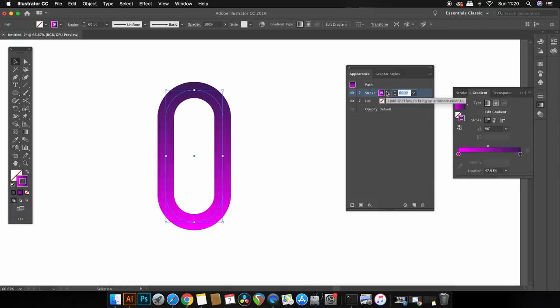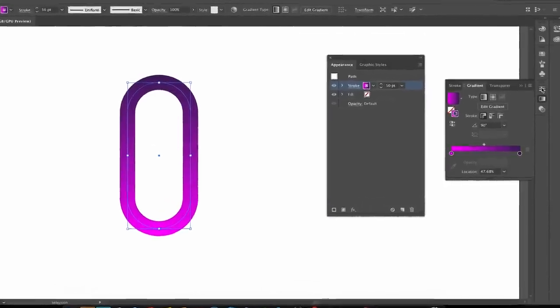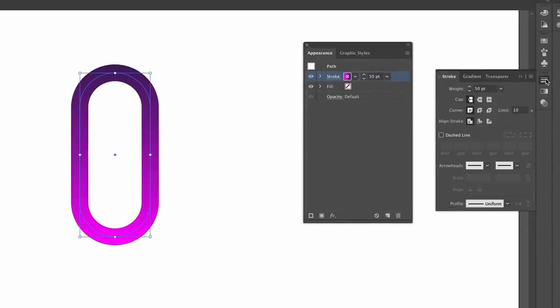The next step is very crucial and so please do follow along to make sure you do it properly. With your design selected still open the stroke window here or in the top drop down menu and then you can apply the stroke to the outside of the vector path.